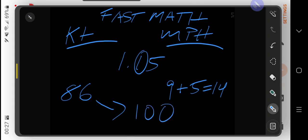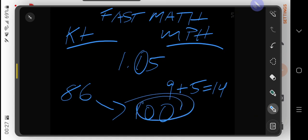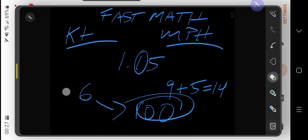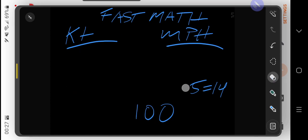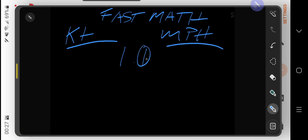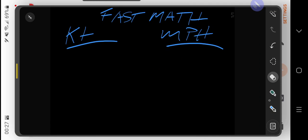Because we rounded up twice, it's probably closer to 99, but who's really counting at that point? You can do this all day long. Just remember: miles per hour equals the knots plus 10% plus 50% of that 10%.